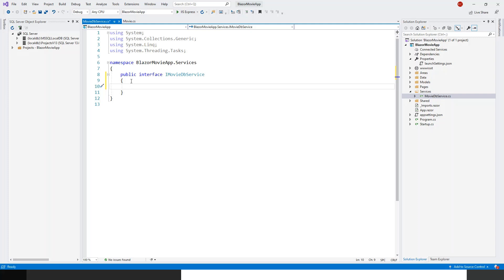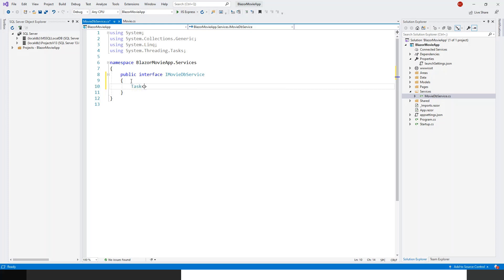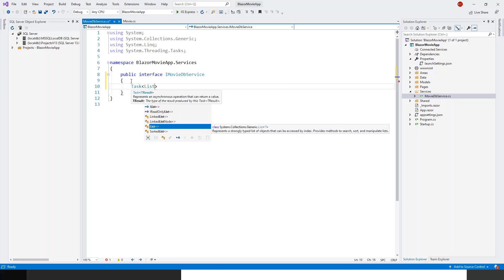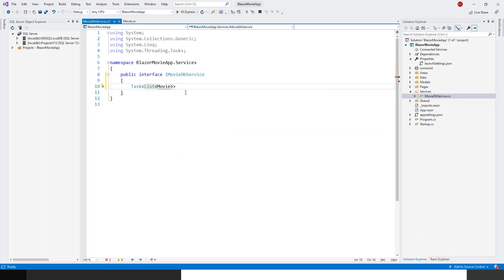So this loose coupling is very important for the scalability of the product. So the first member is Task of List of Movie, and this method is called GetMovies.